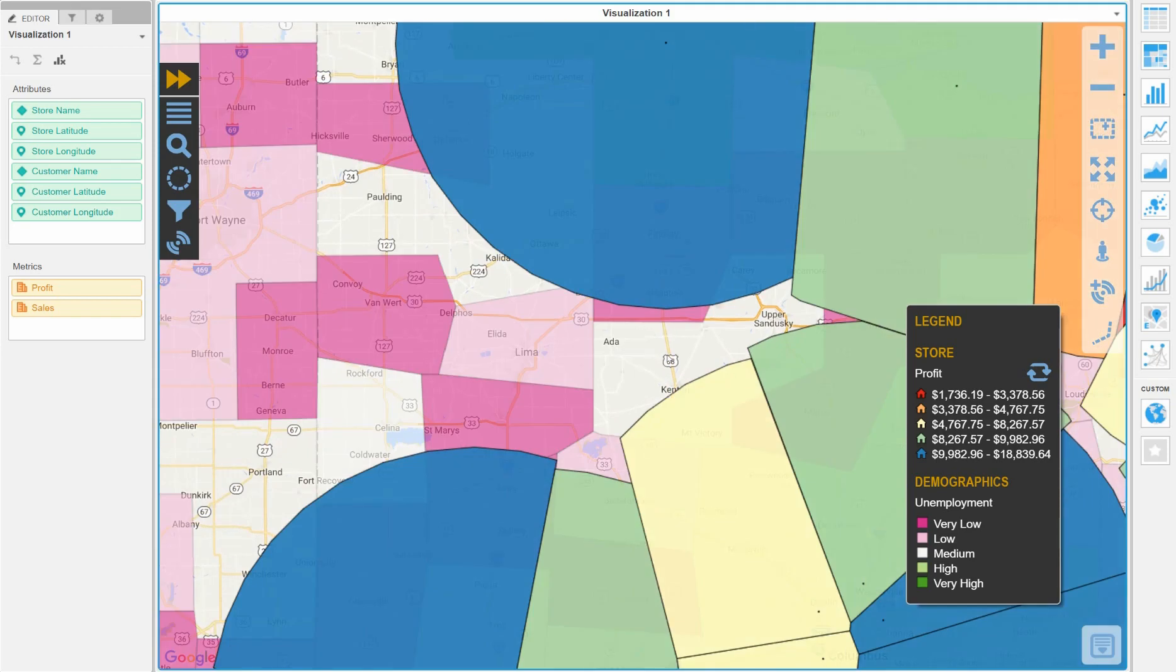We can see by looking at the demographic colors and the legend that this is clearly a very suitable area for a store.